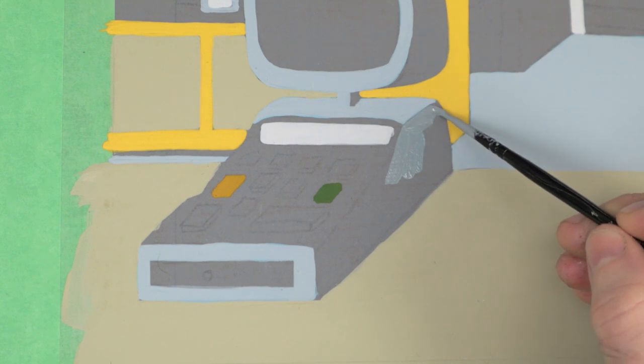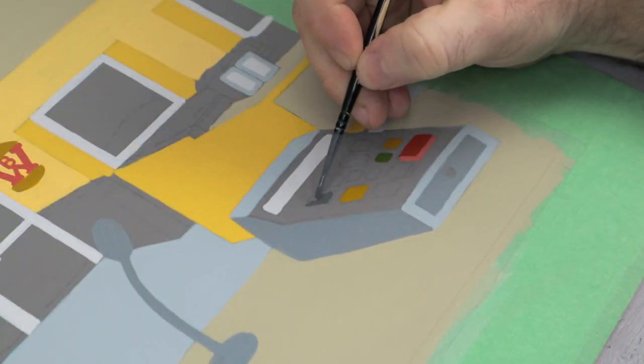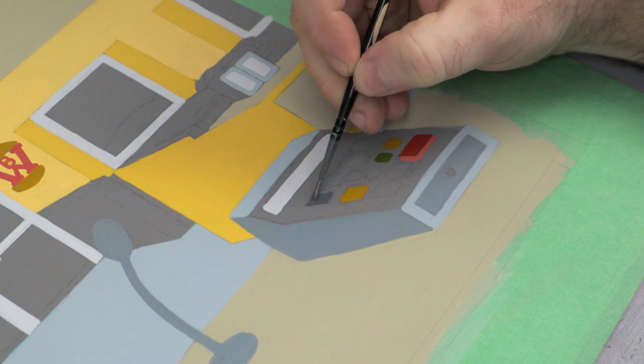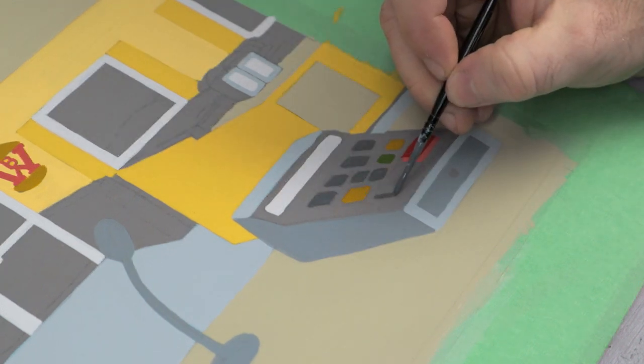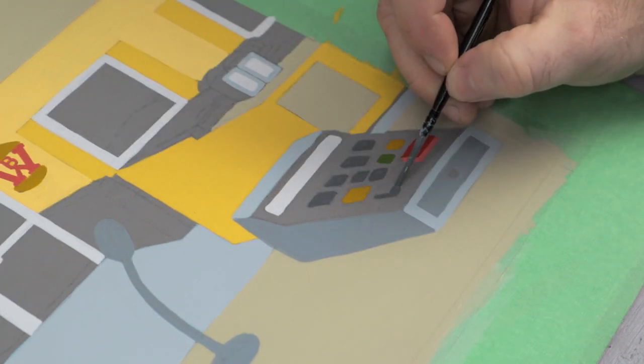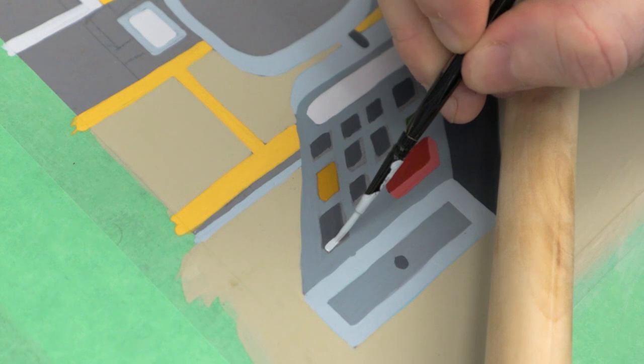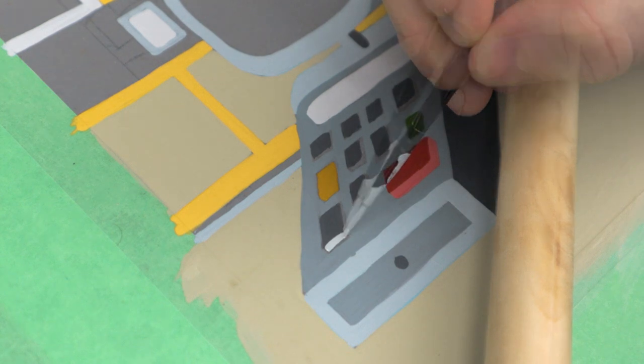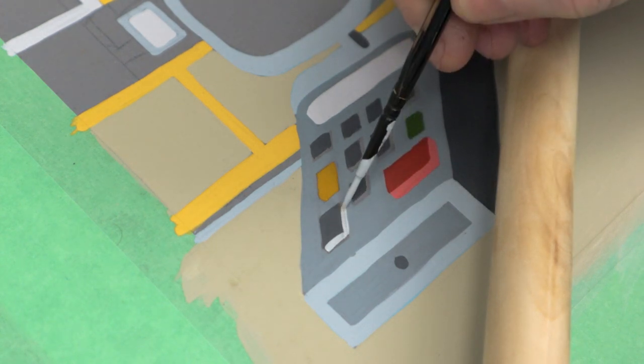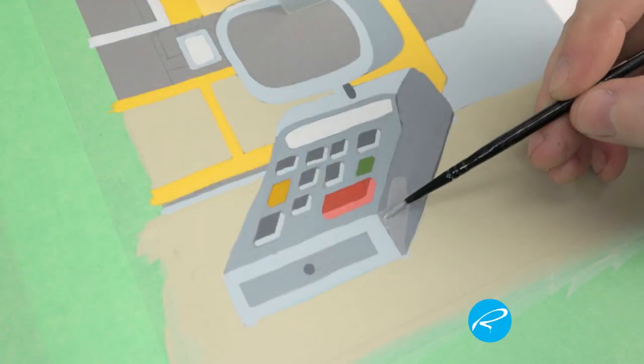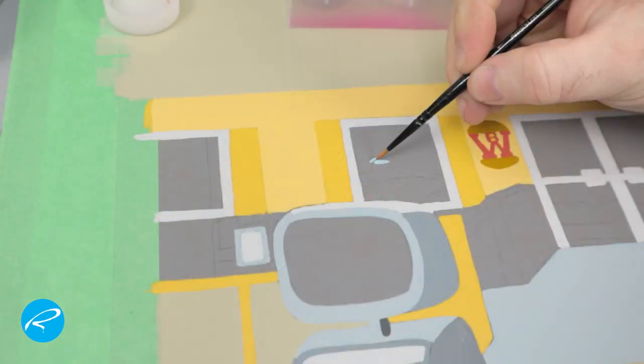You'll see me resting my hand on a mahl stick in many of these shots. This one I made myself. It's just a wooden stick with a styrofoam ball on one end, wrapped in some soft leather. It keeps your hand off the work, so you don't smudge wet paint, and you don't get any oils from your hand on the illustration.